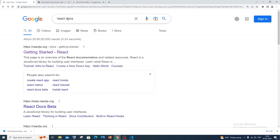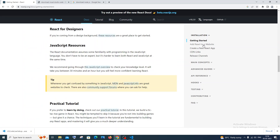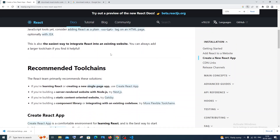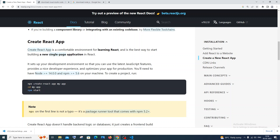Search for React docs and click the first link for Getting Started. On the right side you'll see 'Create a New React App' — click it and scroll down to find the command: 'npx create-react-app my-app', where 'my-app' is your app name. There are many opinions that Create React App (CRA) is slow, but if you're just a beginner and not working on any production site or scaling your website, this is more than enough for practice and learning React.